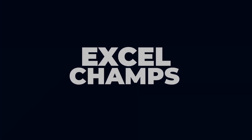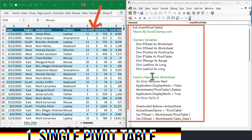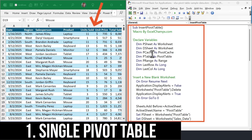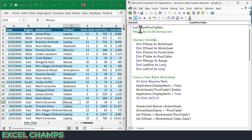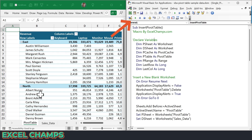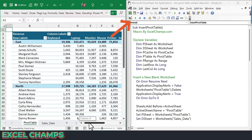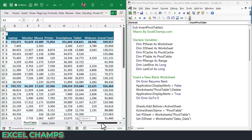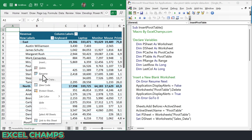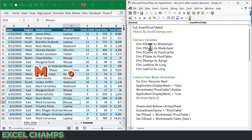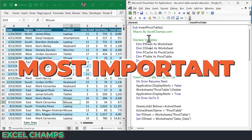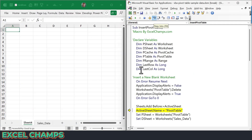So this is the data that I have, and this is the code that I have written to create a pivot table. This is a code to create a single pivot table. And when I click on the run button, it gives me a new pivot table by inserting a new worksheet. And now let me delete this worksheet and show you how this code works in steps.